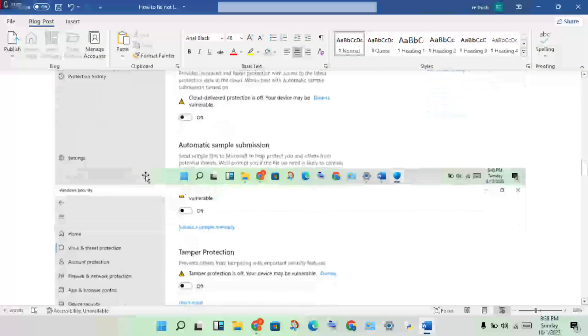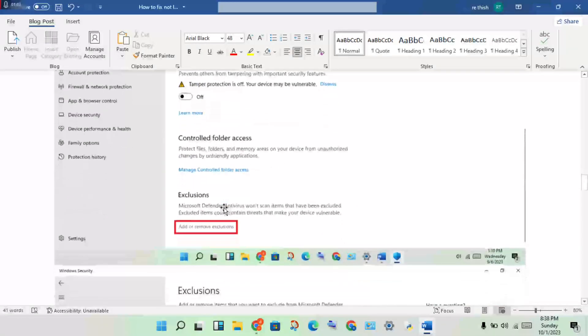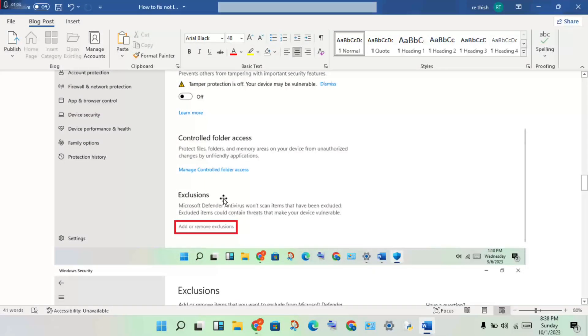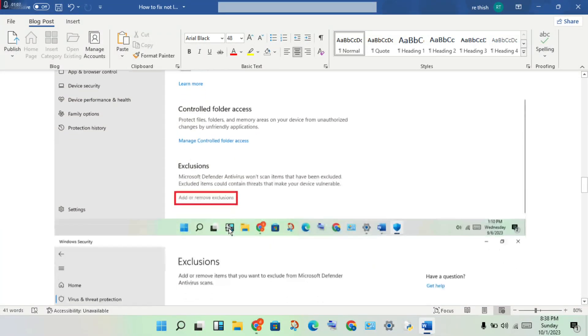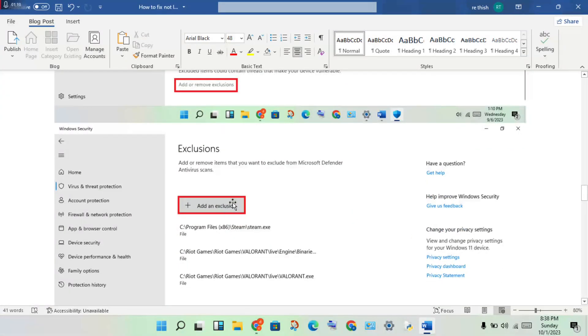Scroll down to see the exclusion option, click Add, and add the game to exclusions. Add the Steam launcher as well.